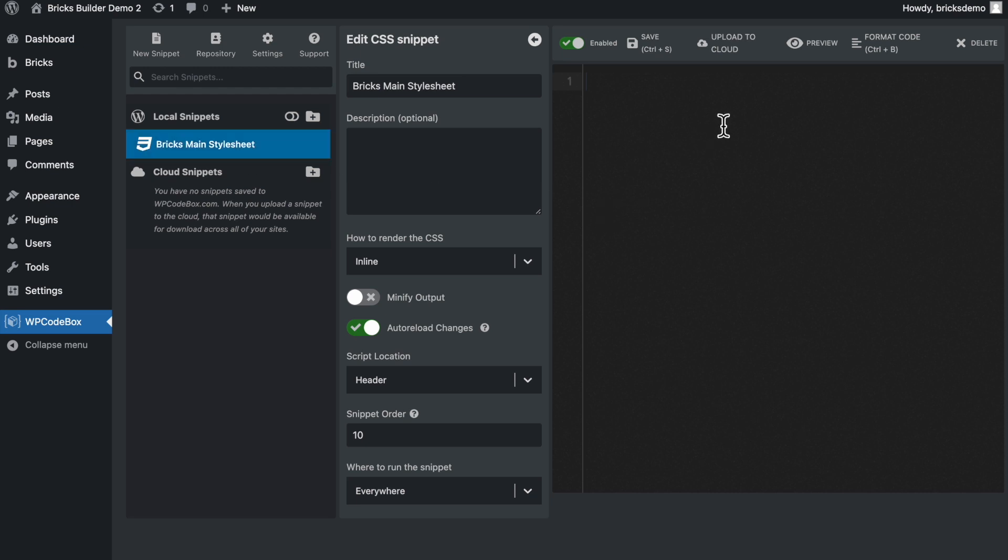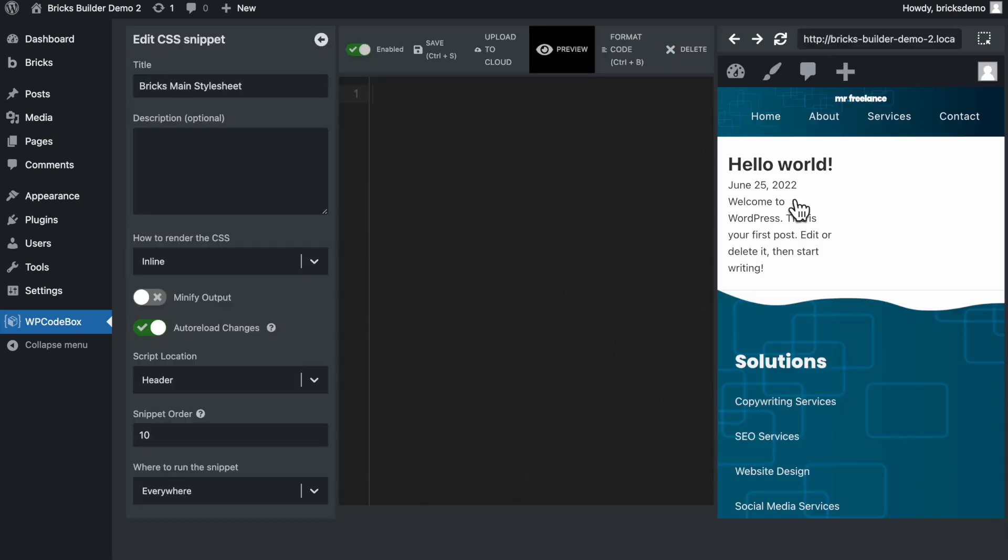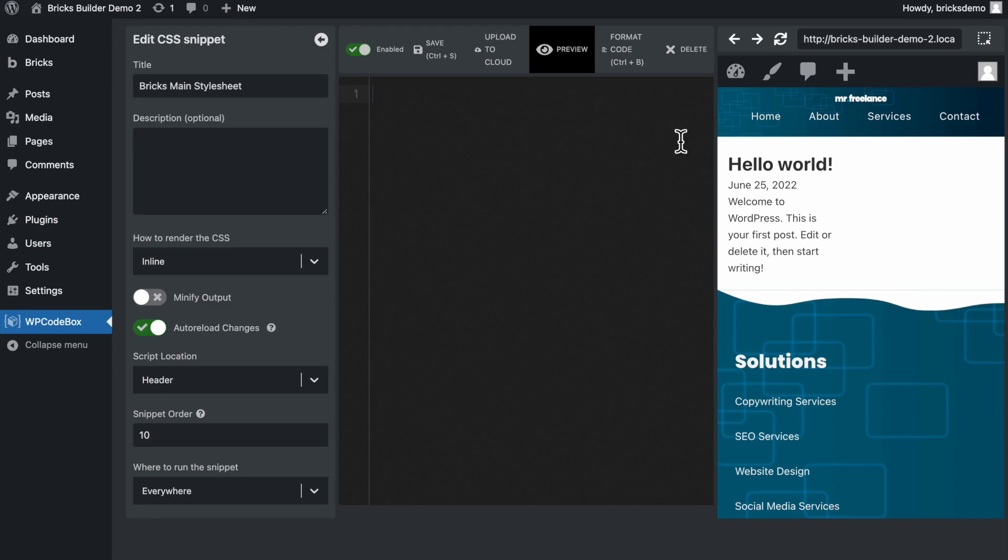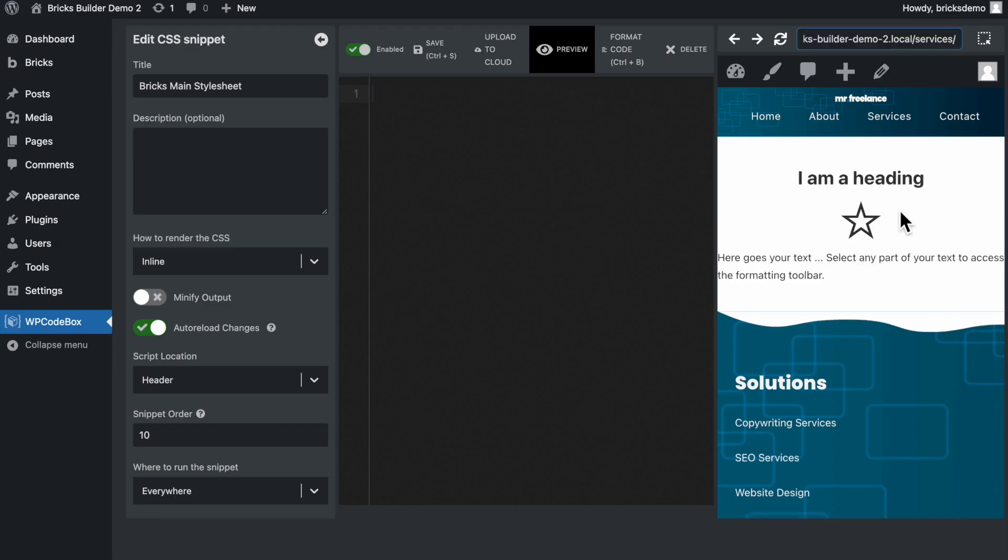I'm going to go over here to click on preview. And here I have a preview of my website. This is the front end of the site, but I want to preview the page that I'm working on, which is this services page here. So I'm just going to copy this URL here, and then I'm going to go back to my WP Codebox and paste it in here. And here we are. Now I am previewing the front end of my services page.